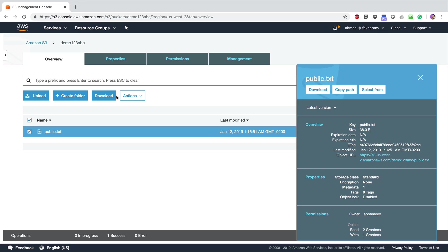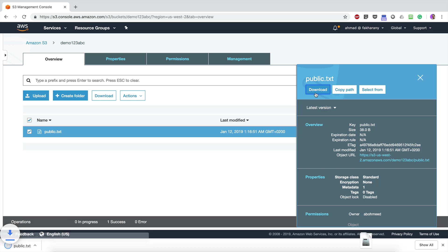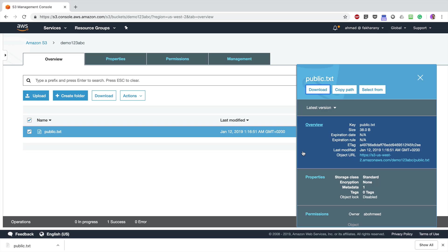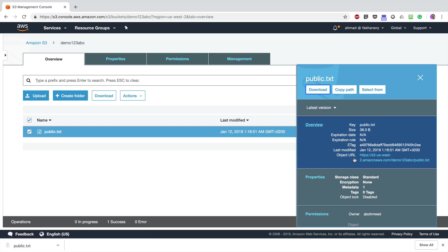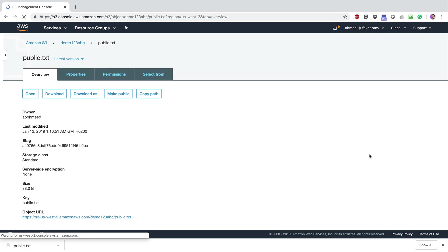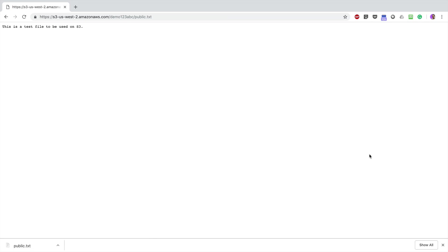But notice what happens if I click on this object URL. This URL is not protected, just an address. If I click on it, as you can see, I have public access to this file. Anyone who has this URL can download my file.